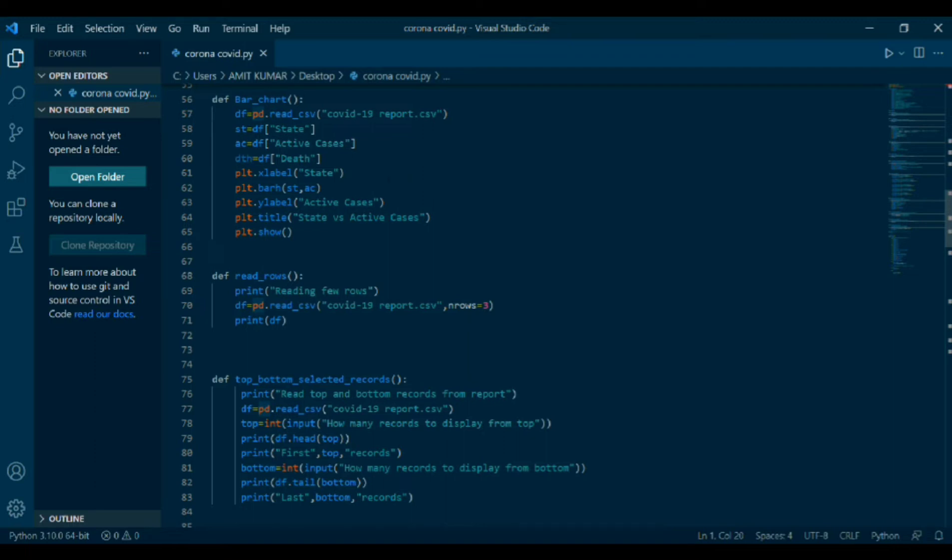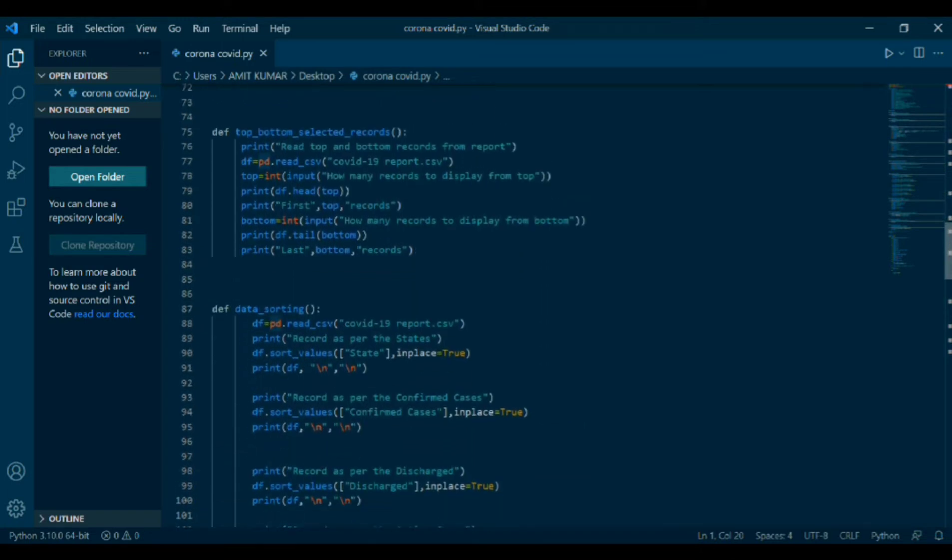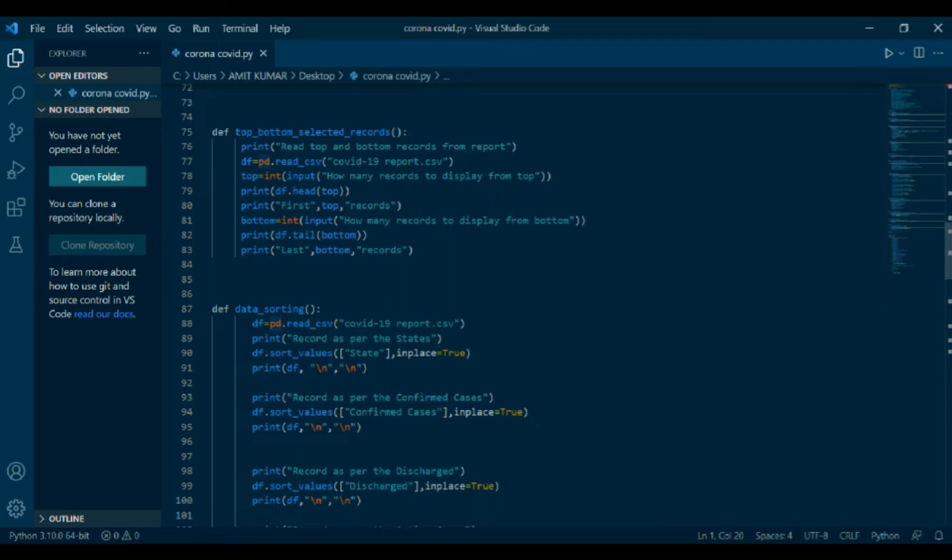Next coding: df top_bottom_selected_records. Then print read top and bottom records from report. The data is made to read. Top is taken as variable where you will mention how many records to display from top. And bottom is also a variable where you have to mention how many records to display from bottom. Head is a function which returns the first n rows. And tail is also a function which returns the last n rows. At last, print last comma bottom comma record. And same is also done for top records.